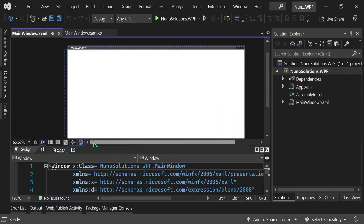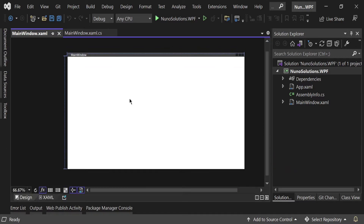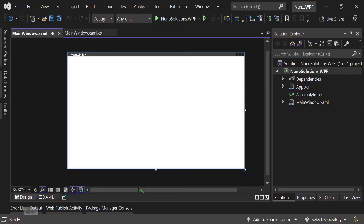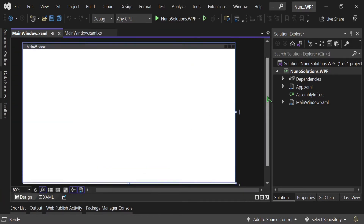Once Visual Studio loads up, you get your project in Solution Explorer on the right side, the designer at the top, and the XAML at the bottom. You can click the button to see just the designer, and at the bottom there's a Design tab and a XAML tab to switch between them. You can also zoom in a little bit to see more of the window.